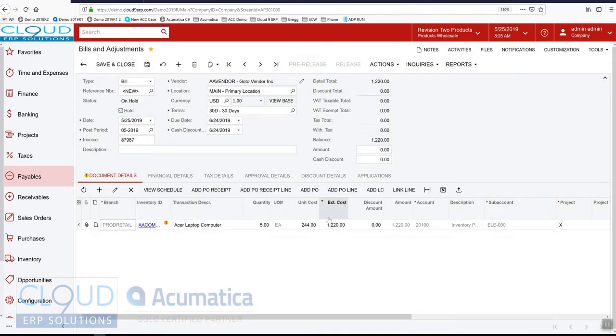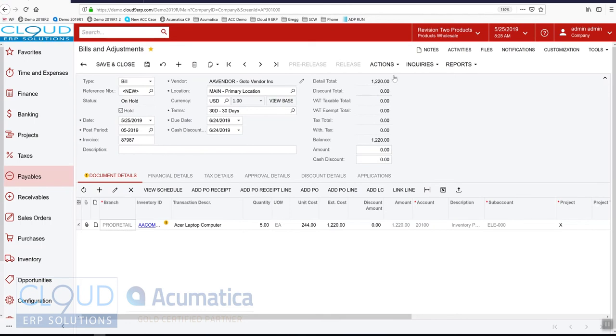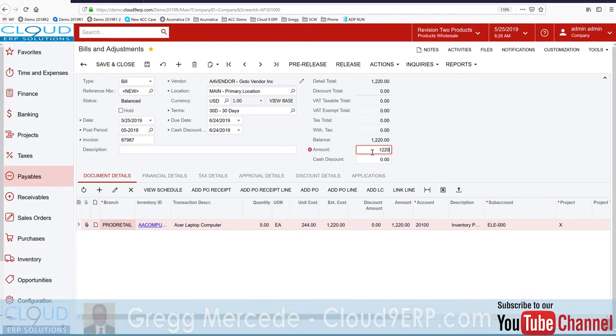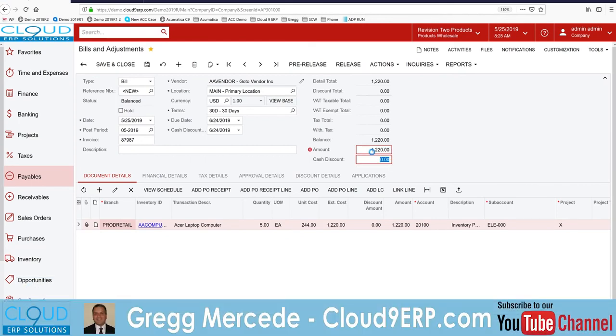And when we do that, notice it shows product retail. So this is going to create our intercompany transactions because this particular receipt was purchased by retail, but we're creating the bill under the wholesale. So we'll take this off hold. We'll match up the amount. And we'll release it.